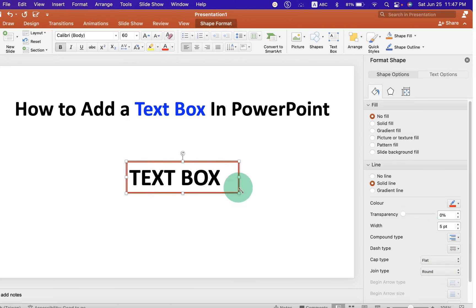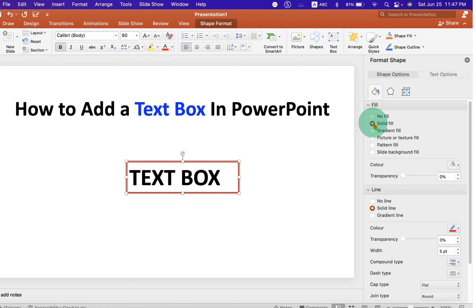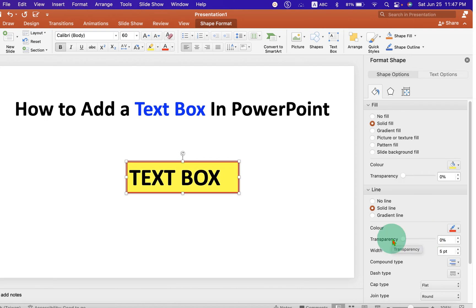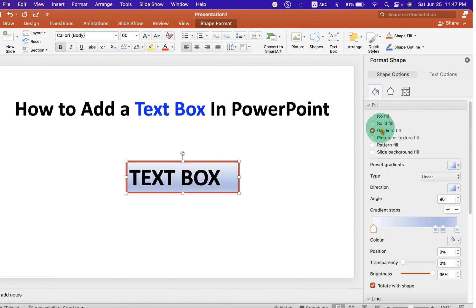Now, you can also fill color inside this text box. Under the fill, select the option Solid Fill and select the color of your choice. If you want to fill multiple colors, then select the option Gradient Fill.